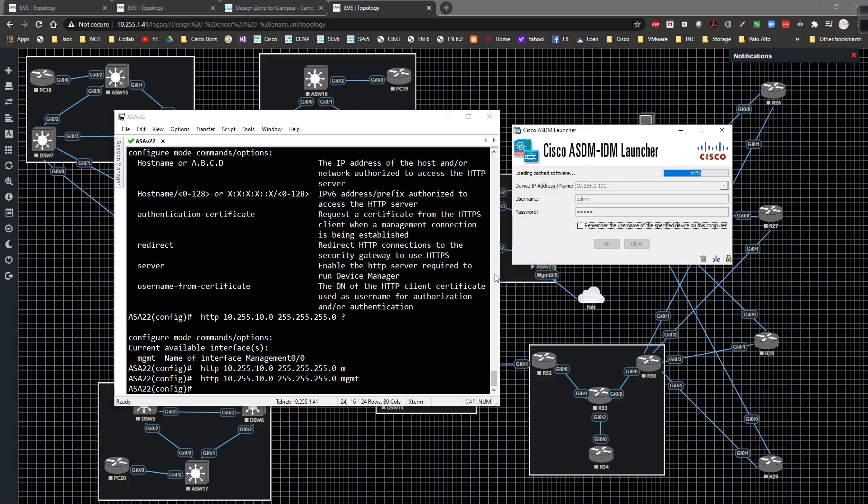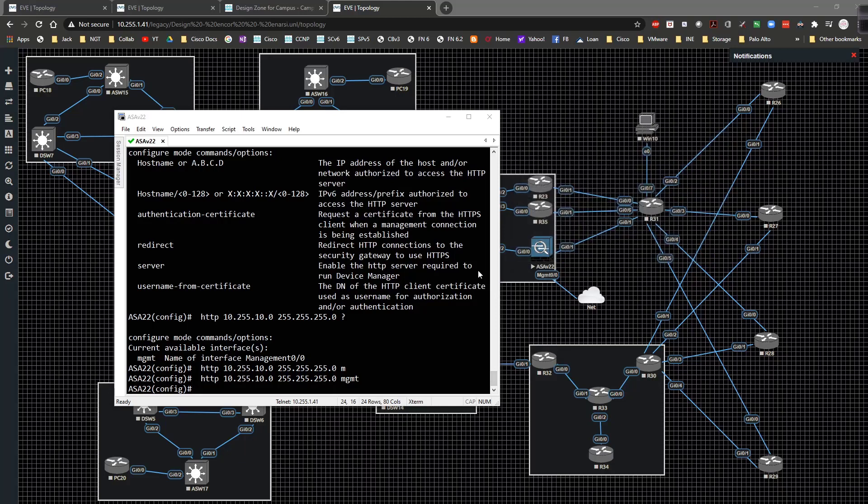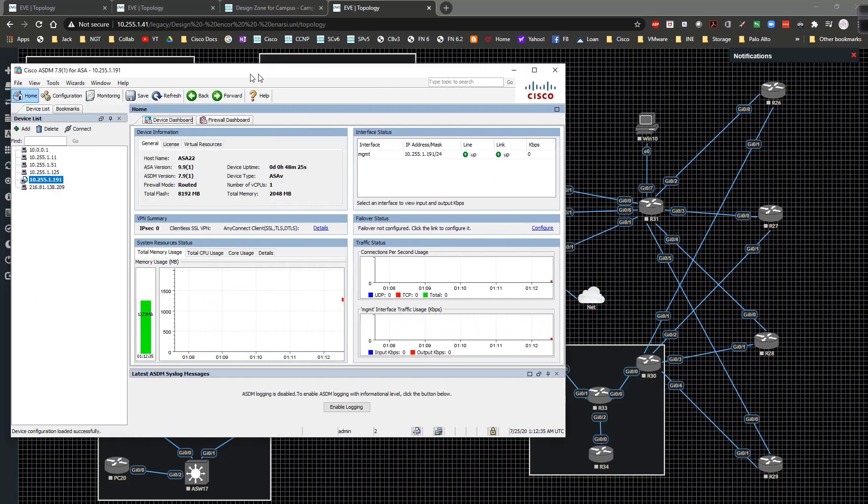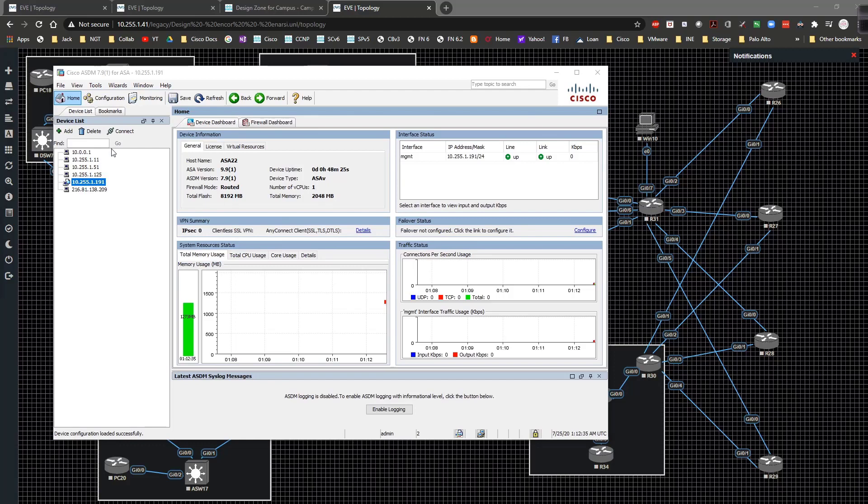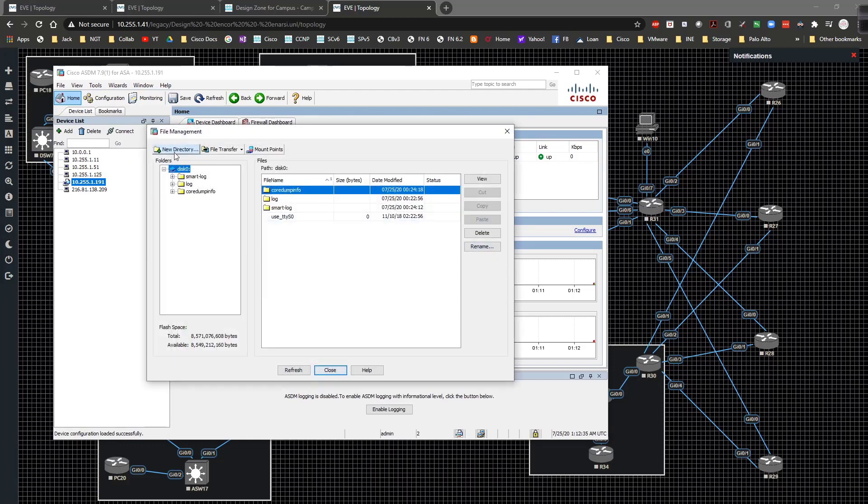And I should be able to log in that way. So now I should be able to log in, which I am. So I'm going to go ahead and go to the tools and file management.